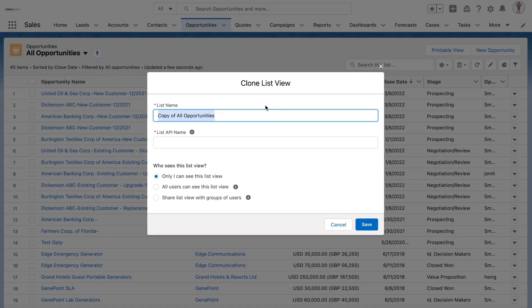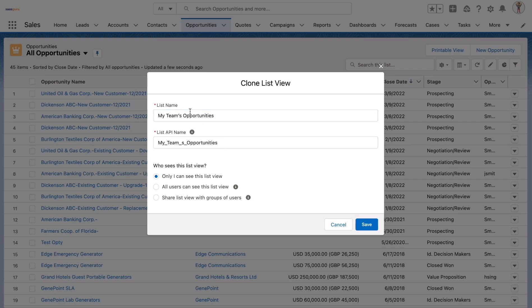Let's create a new list view by cloning the all opportunities list view. Let's create a list view which renders only my team's opportunities. Once the list name has been entered, the user creating the list view can select who all are able to see this list view.